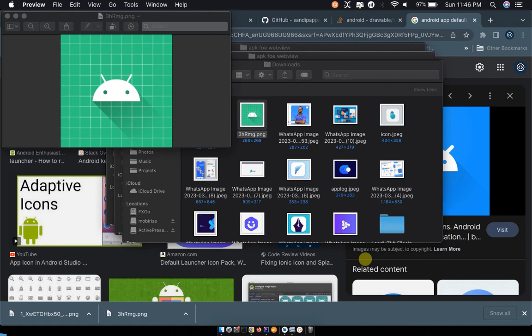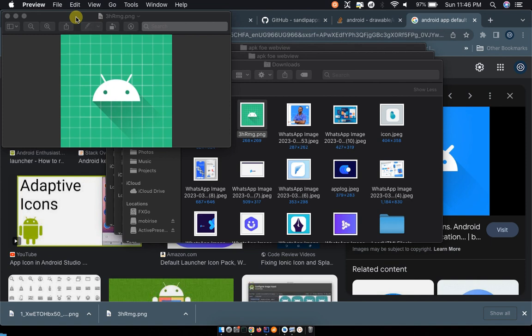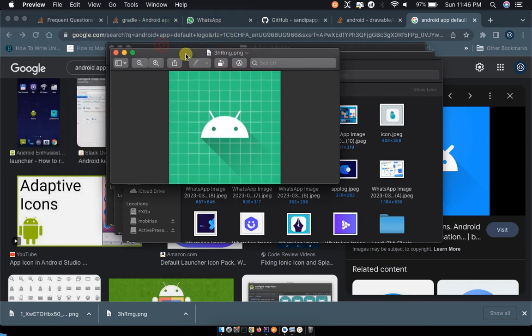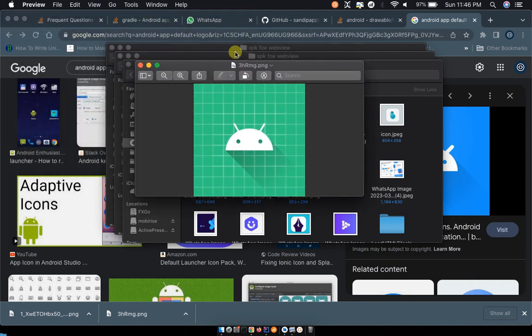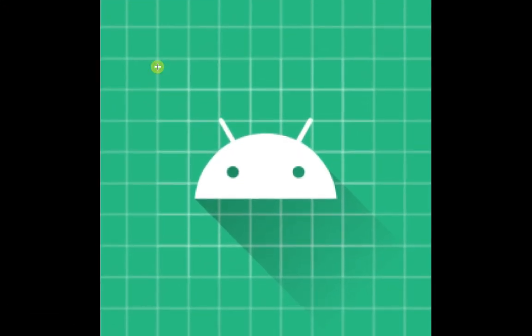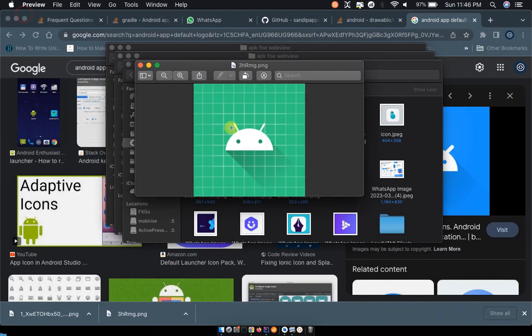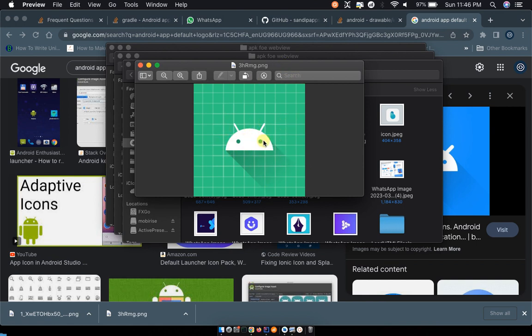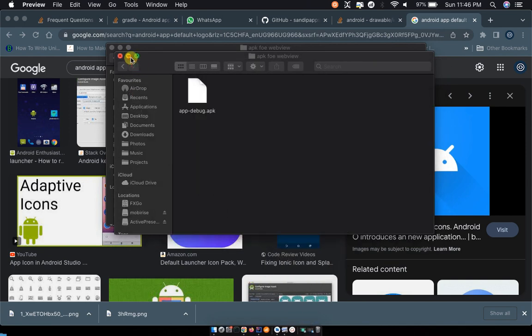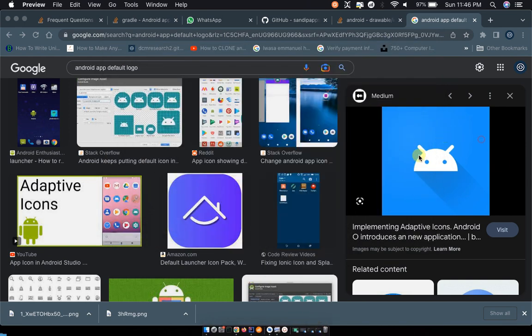Hello, in this video we're going to be looking at how to replace the Android app icon or logo. By default, the app normally comes with a default logo. The Android default logo looks like this, or in most cases it might look like this.